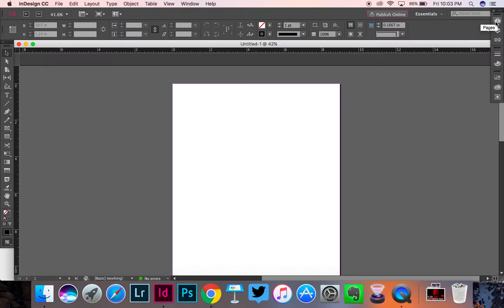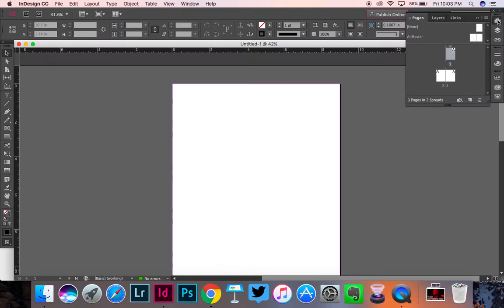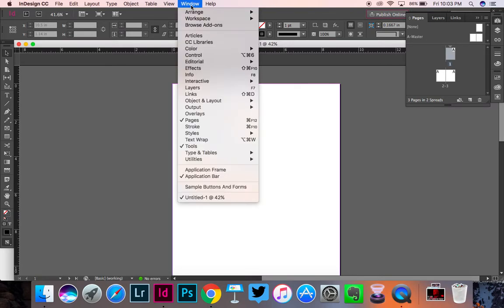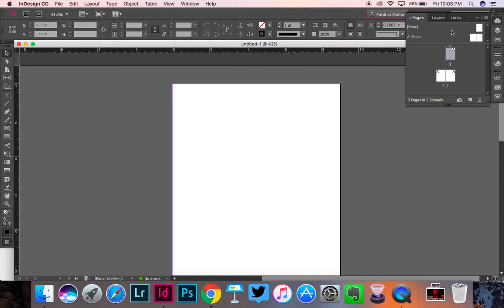I'm going to click over here on my Pages palette. If you don't have the Pages palette, you're going to go to Window and go to Pages. And then it should pop up right over here. And what I'm going to do is I'm going to take this number one over here in my Pages palette. So I'm not working over here. I'm working up here in my Pages palette.